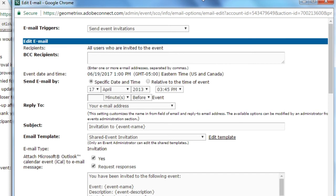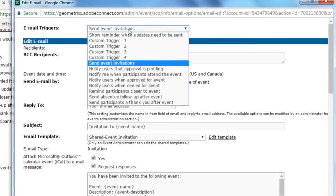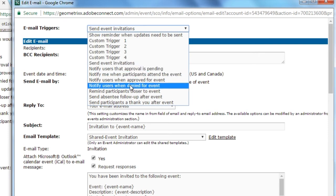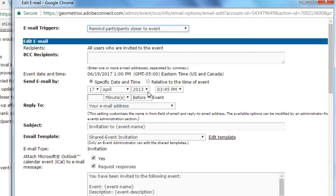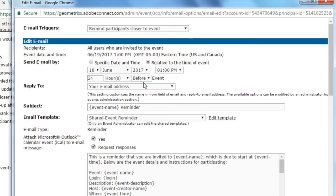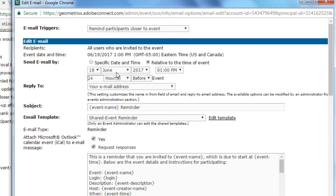Starting at the top of this dialog box, I've got a drop-down list box for the email triggers. This is just a quick way to navigate to a different type of email. So right now I'm on the event invitation. If I want to go to the reminder email, I can do that simply by clicking on it in this drop-down list box.